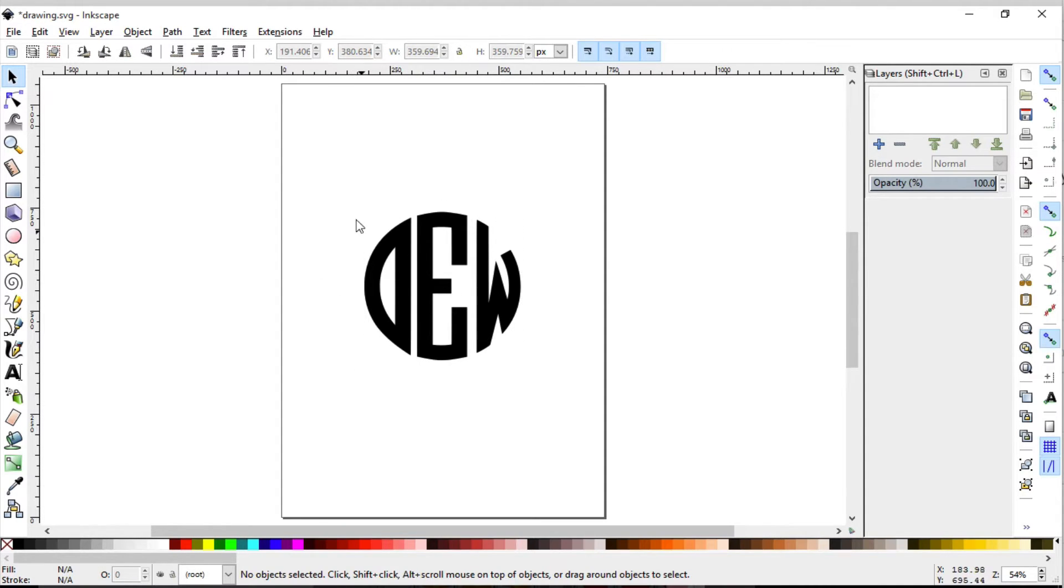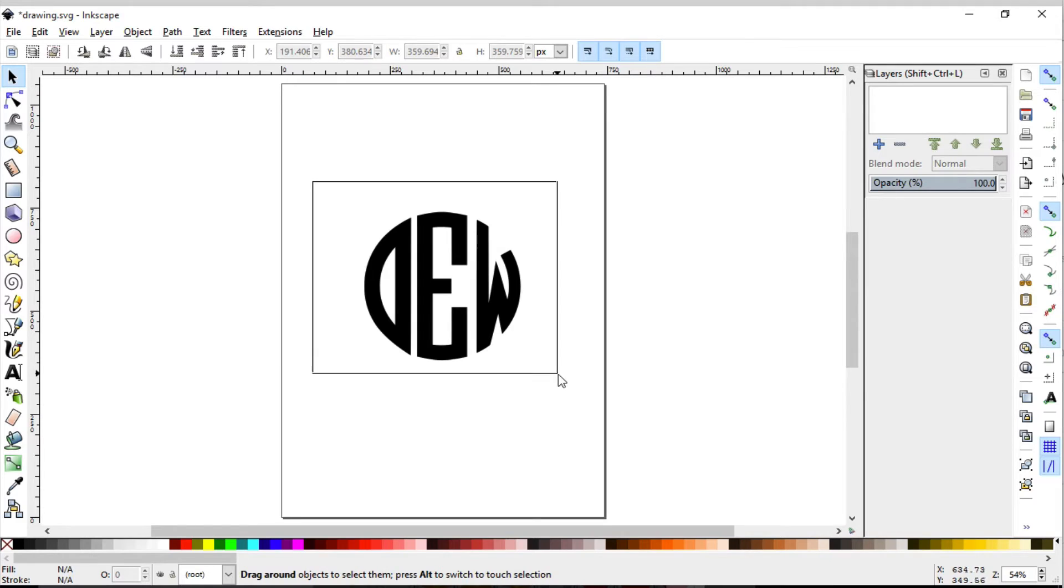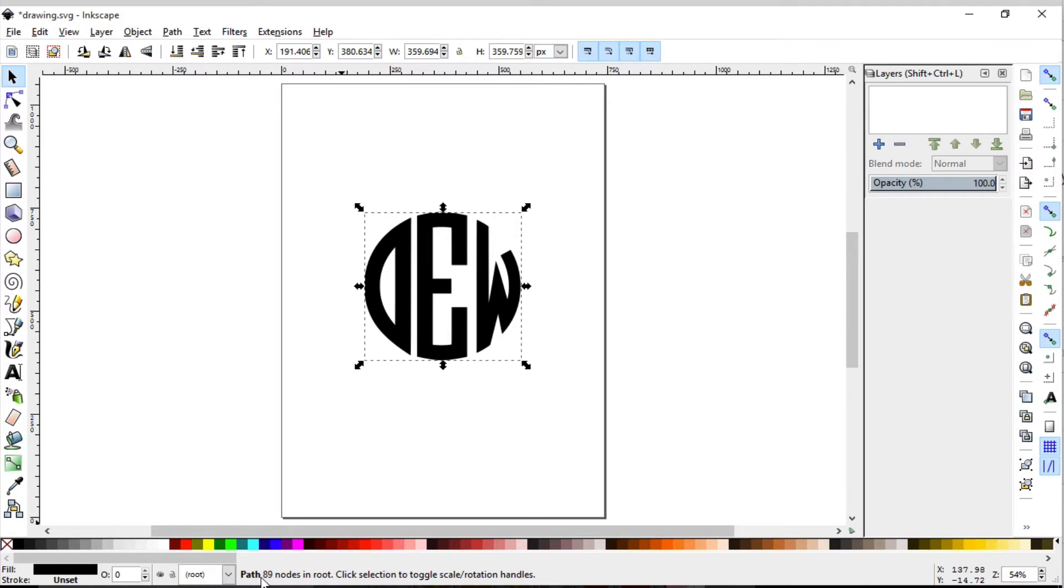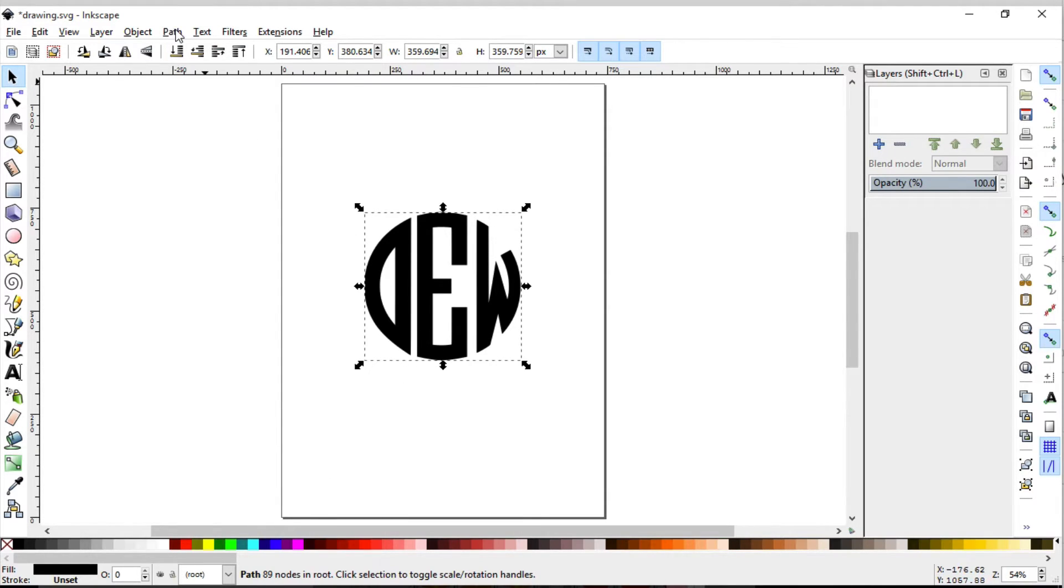One of the things that I always stress is whenever you select a shape, you do want to make sure that it is a path. You can look right down here in the information section, and we have it's path. So we know it's a path and we can perform some path operations to it.